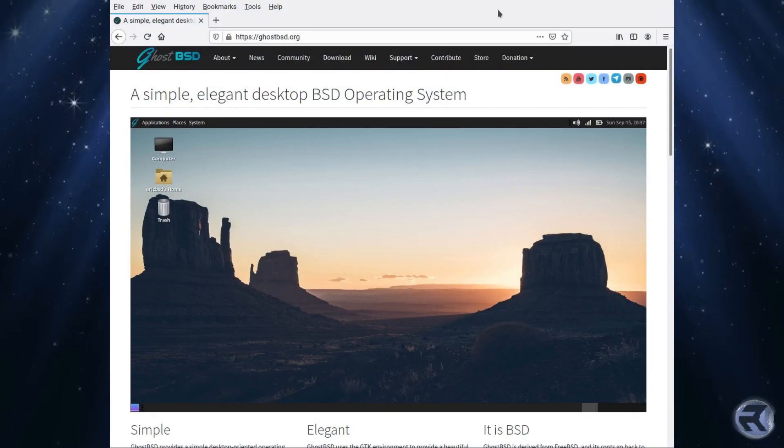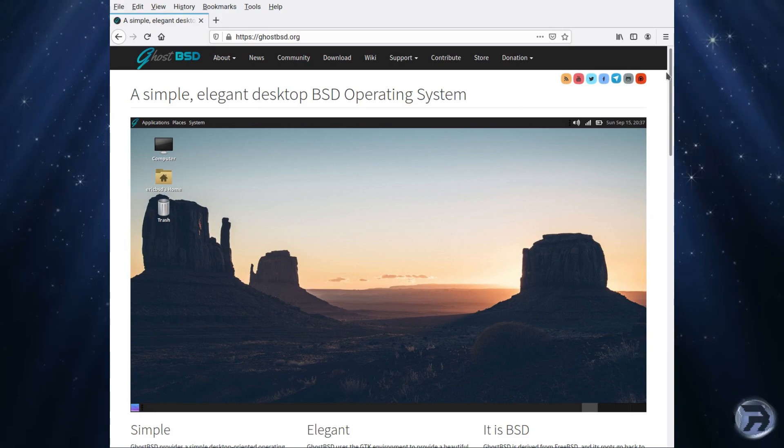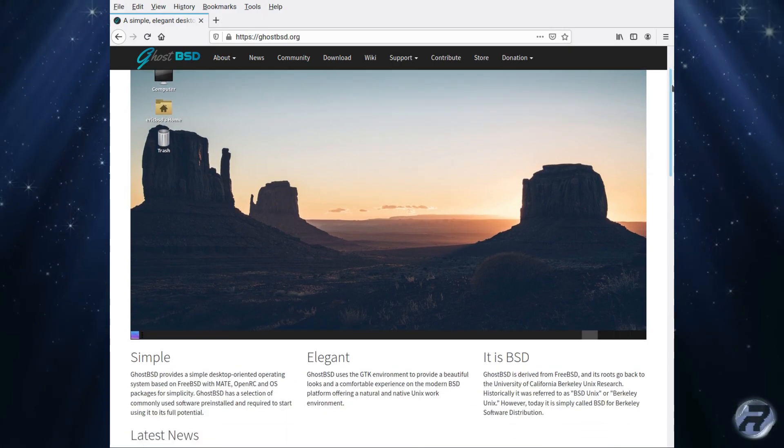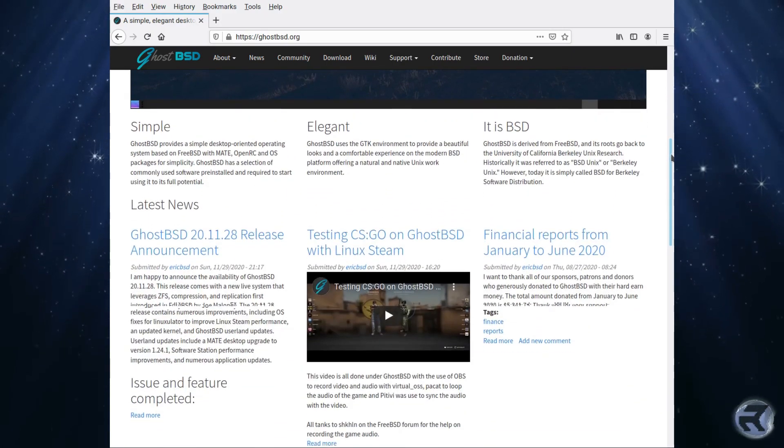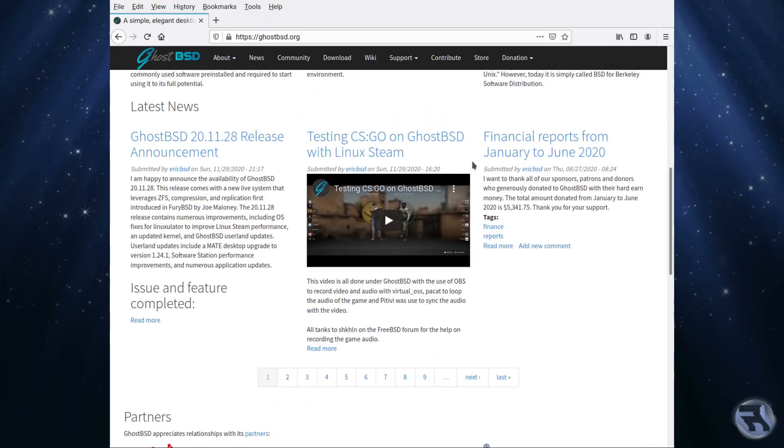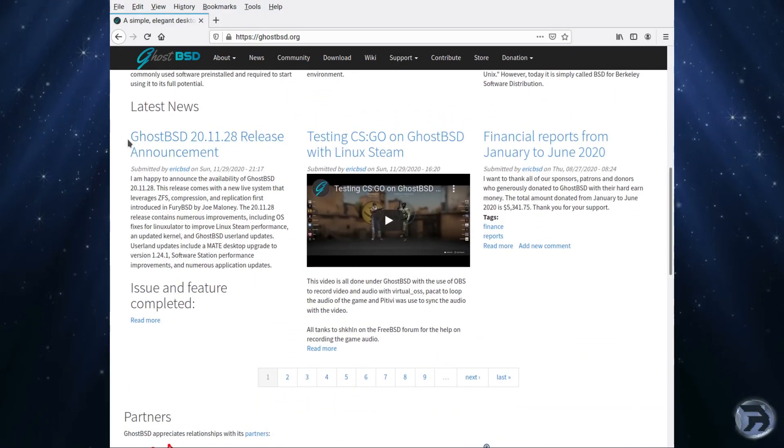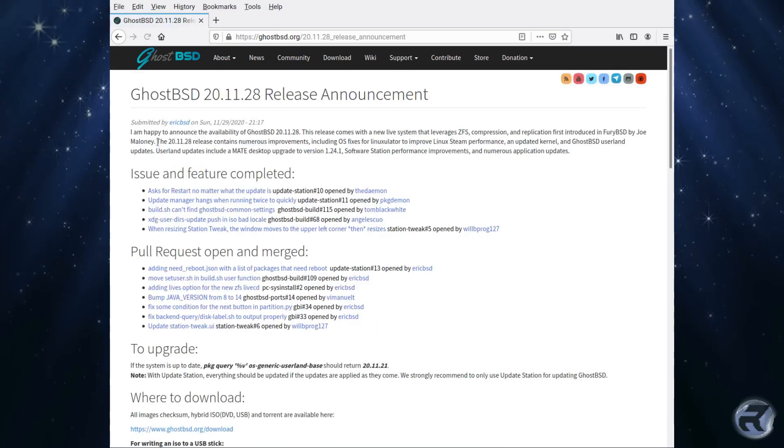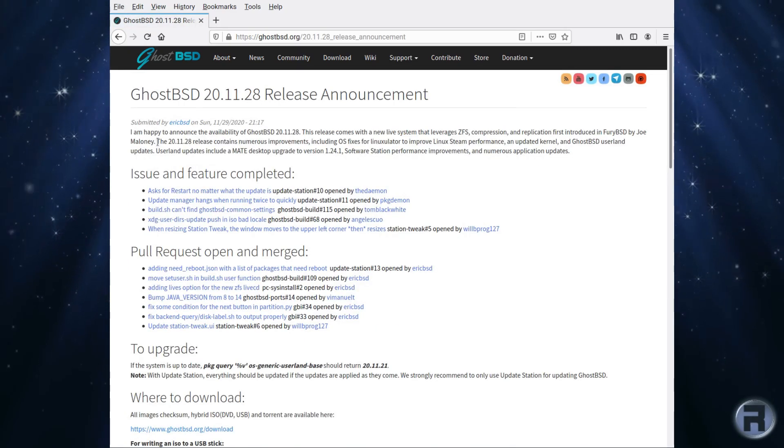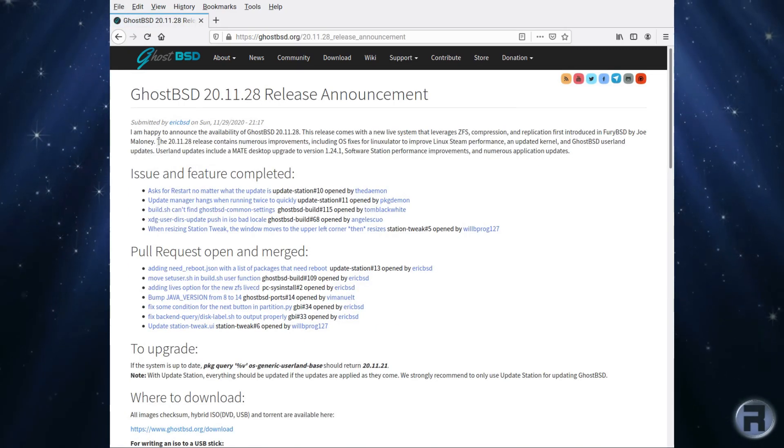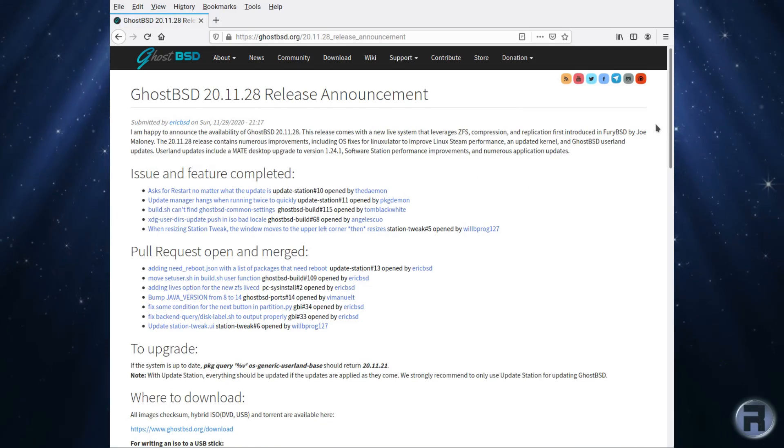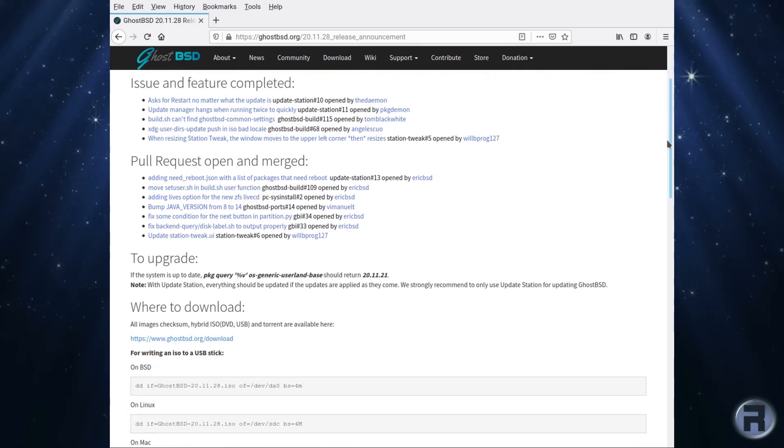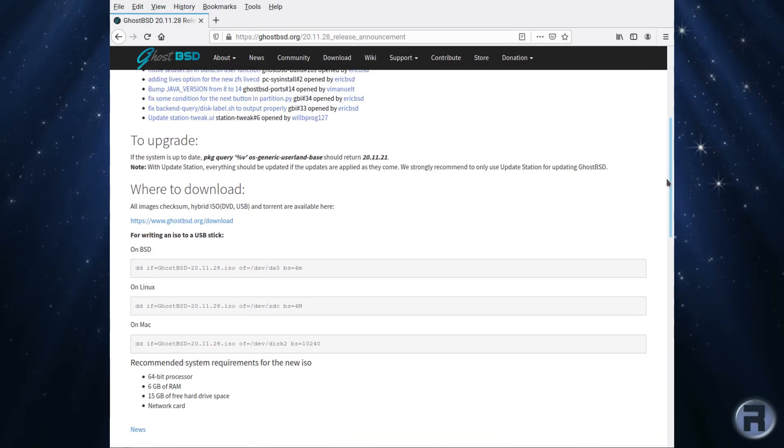Downloading GhostBSD is as easy as it always has been and the GhostBSD website is nicely laid out. We'll scroll down and see the latest news which alerted me that there was a new version, GhostBSD 20.11.28. On this page it will tell you all the various new features and fixes.